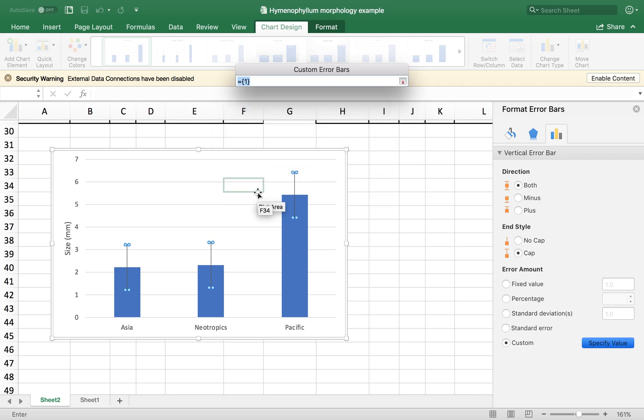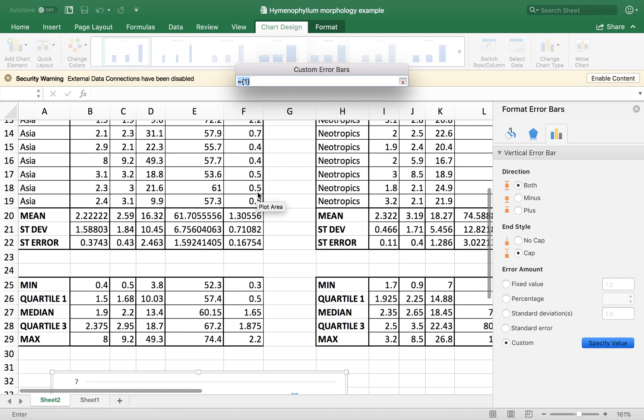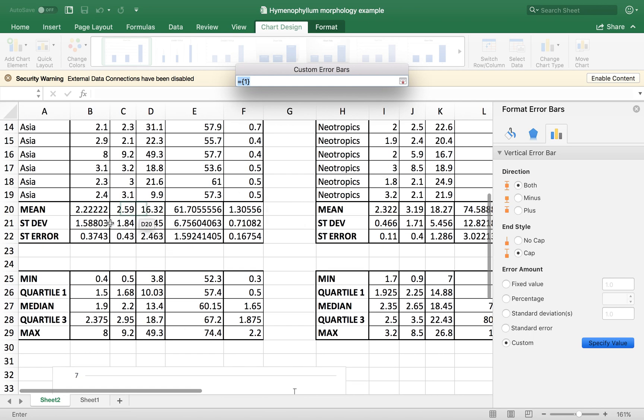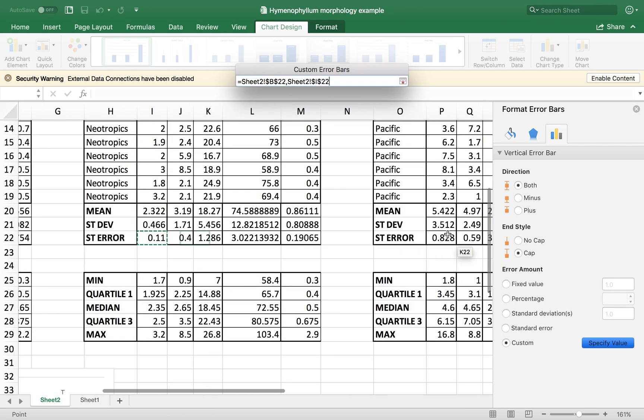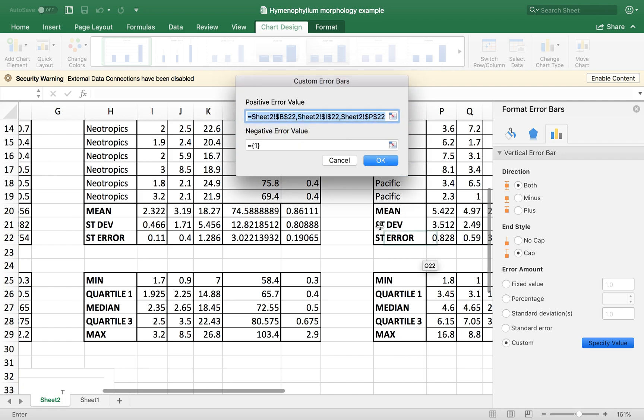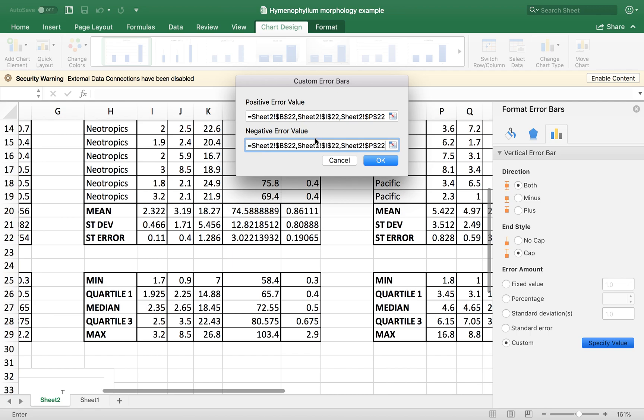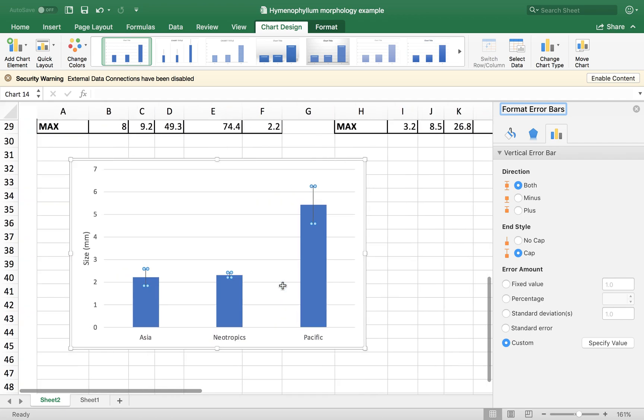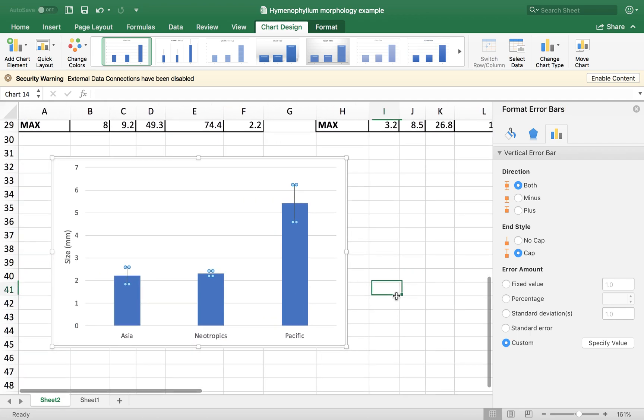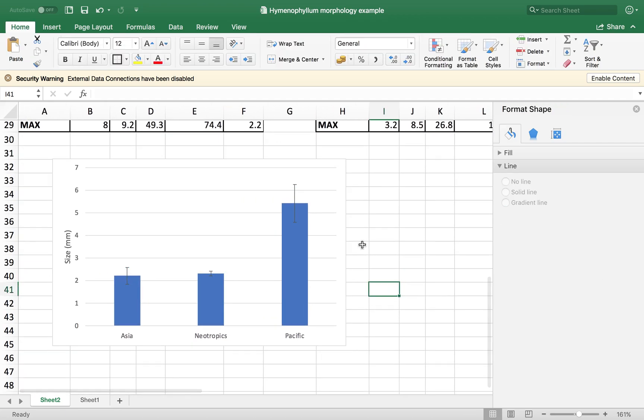So in our case, it's this, this, and this. And the same for the lower values. So I'm just going to copy and paste the same values. Like that. There we go. You have your error bars over the graph.